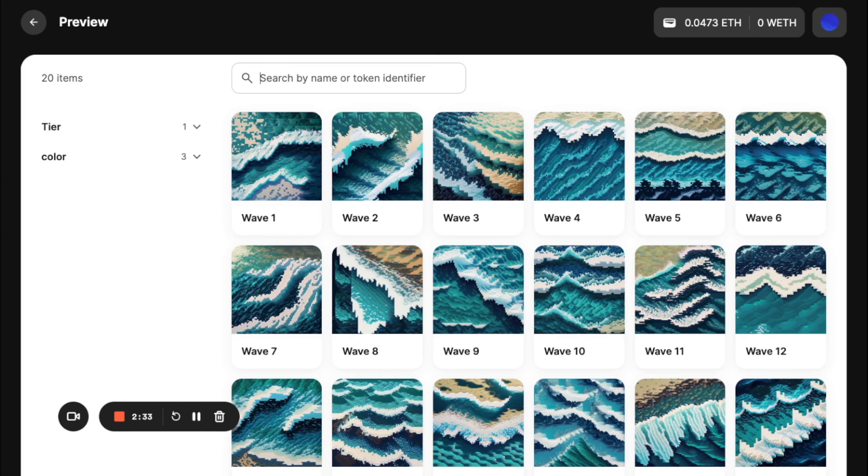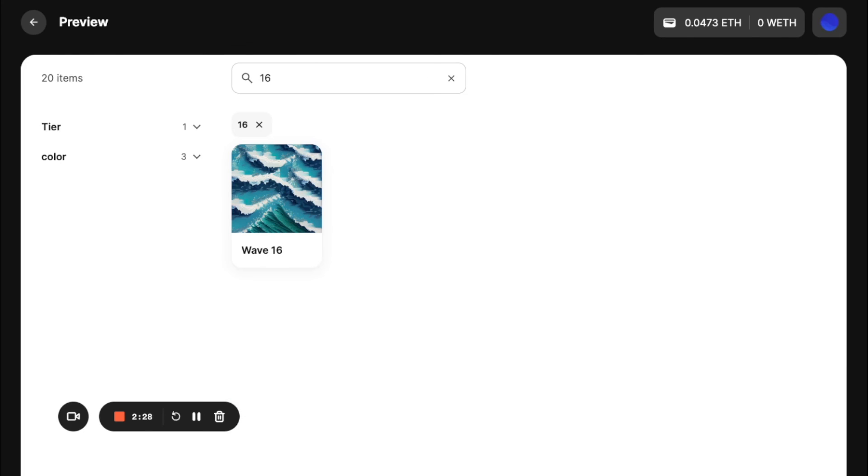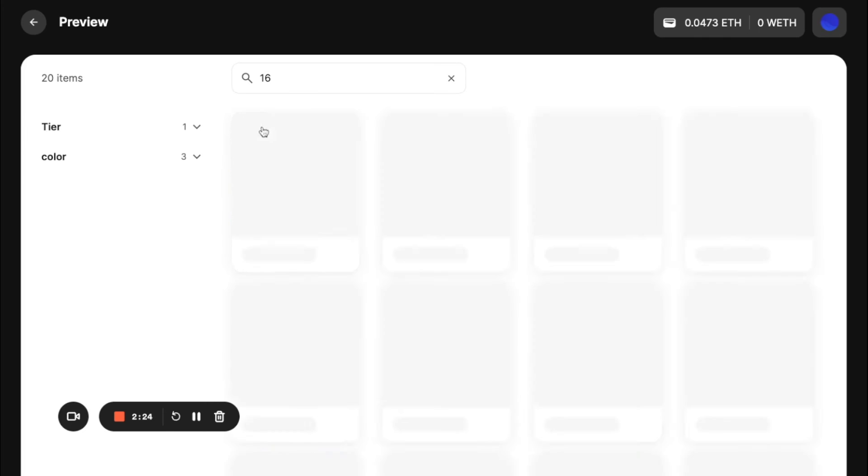but let's say you had a thousand or 10,000, and you just wanted to check for some of them. You can say, Hey, what does 16 look like? And you can actually find this.